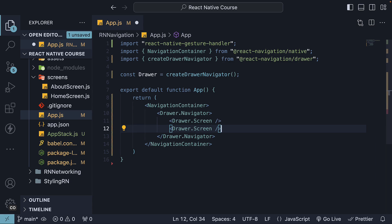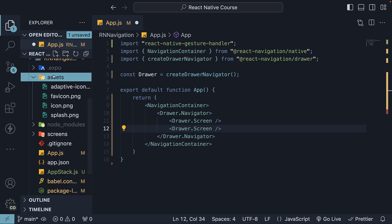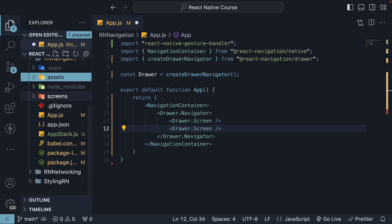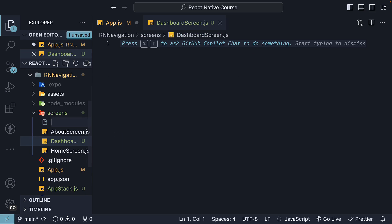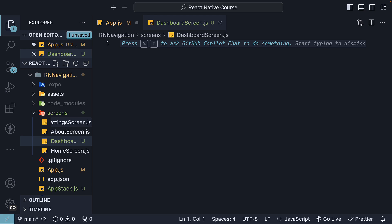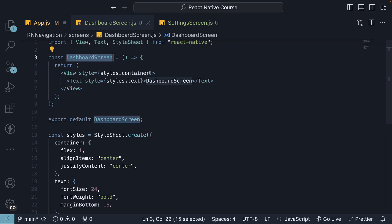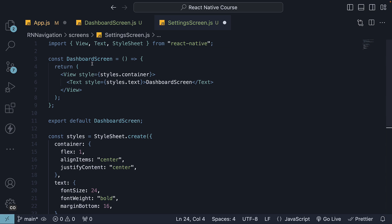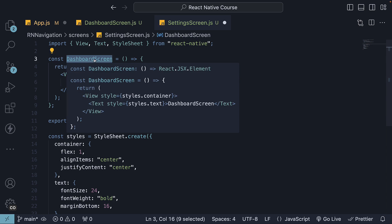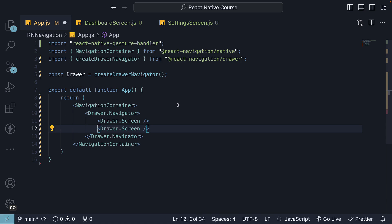Let's define two screens. In the screens folder, create a dashboard screen.js and a settings screen.js. This component will render just a title so I will paste the code to save time. Dashboard screen which renders the text dashboard screen with some styling. Paste the same and replace all occurrences of dashboard with settings.